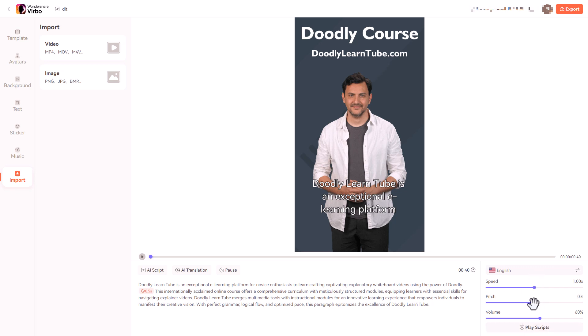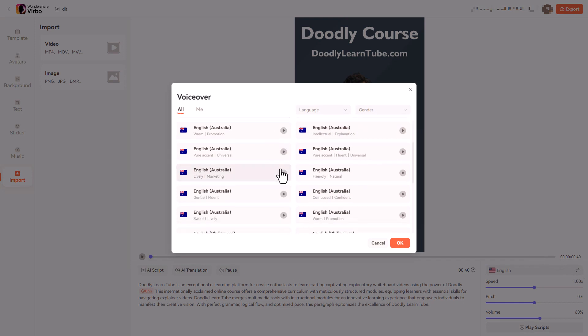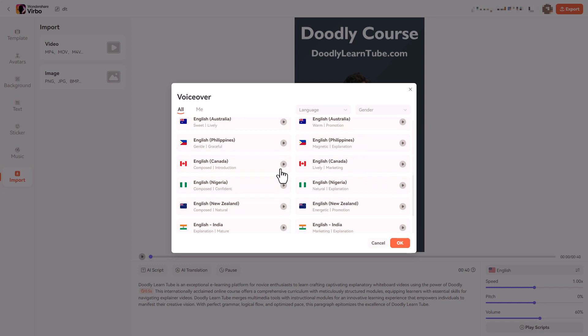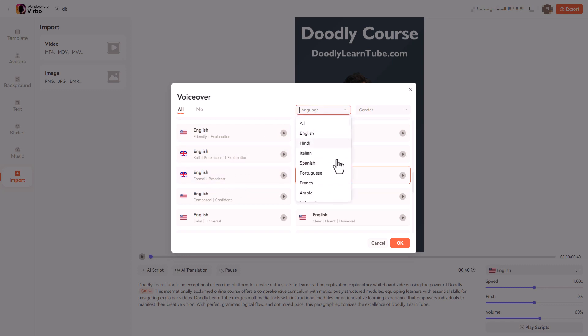So we can change the speed, the pitch and the volume. Now it might be that I don't want an American accent. I might want an English-British accent because I am from Britain. So we've got for England-Britain, we've got formal and soft. And let's have a look.